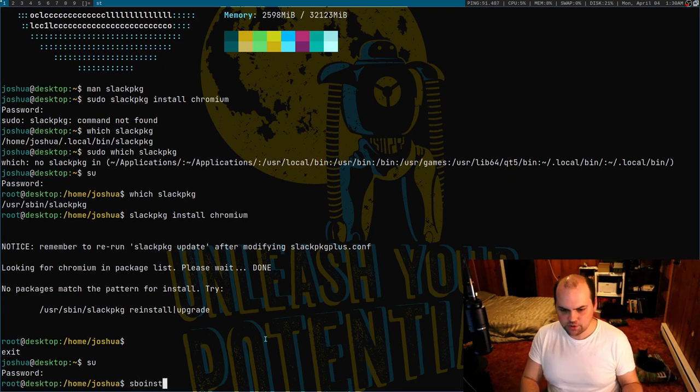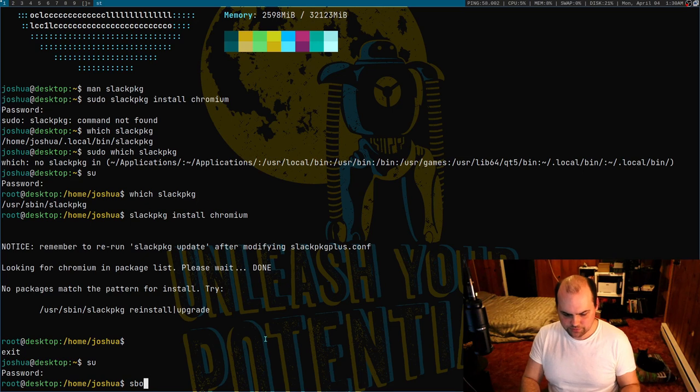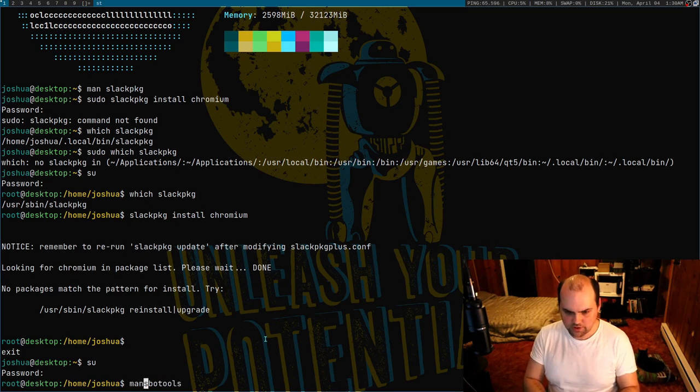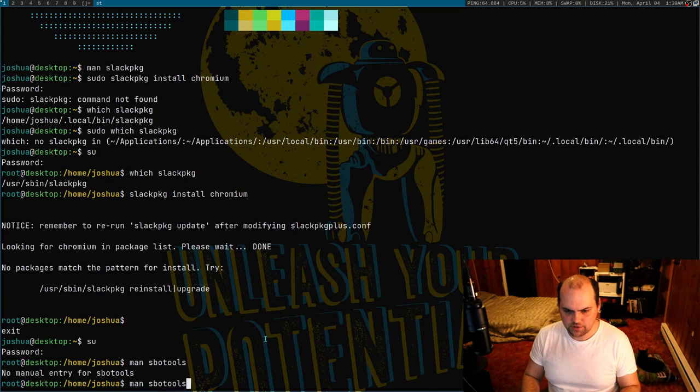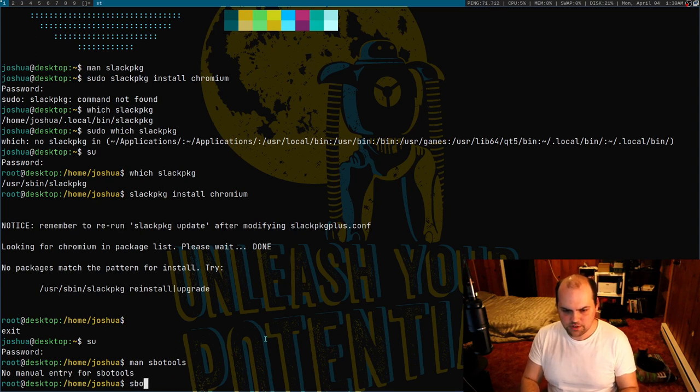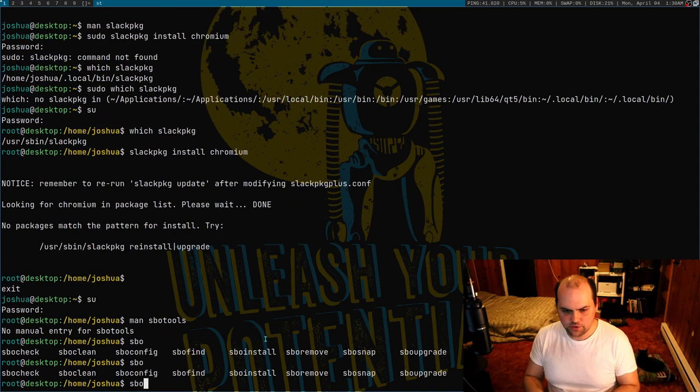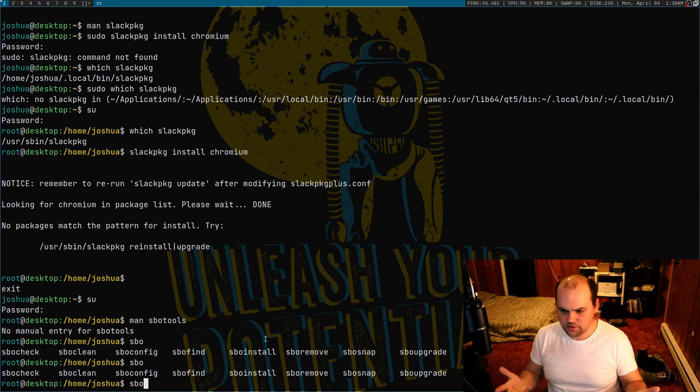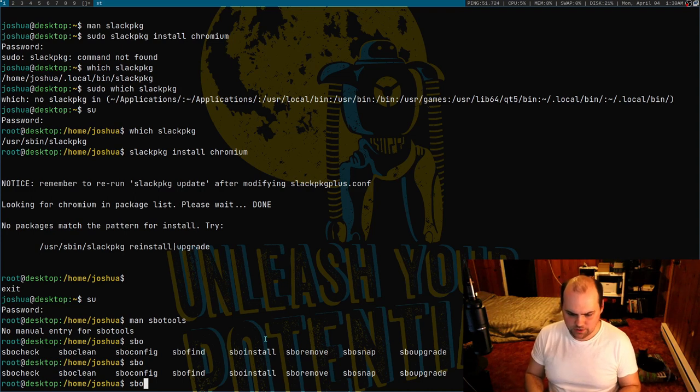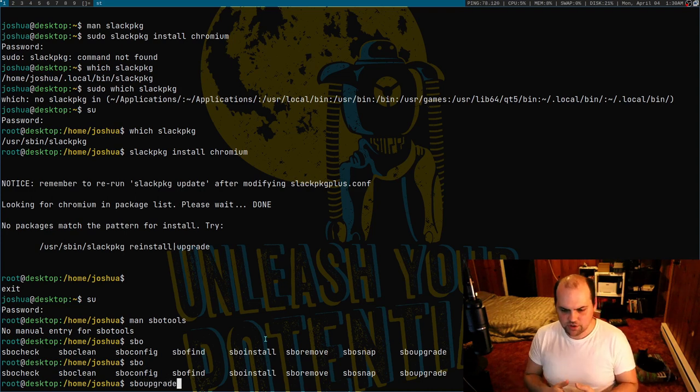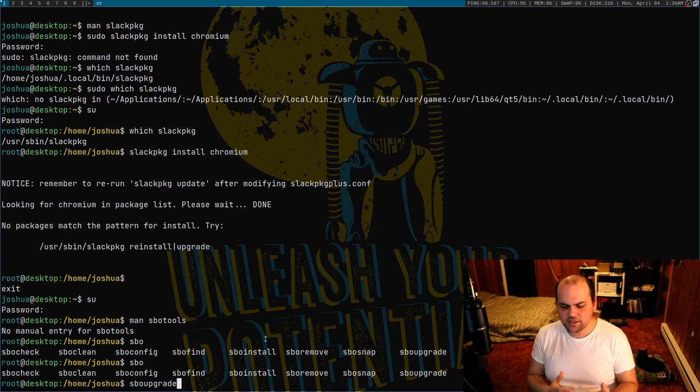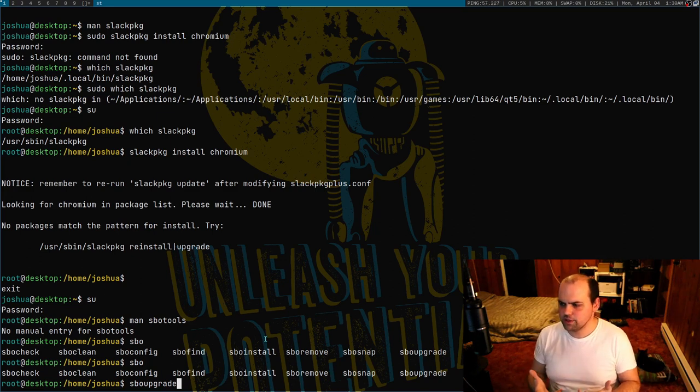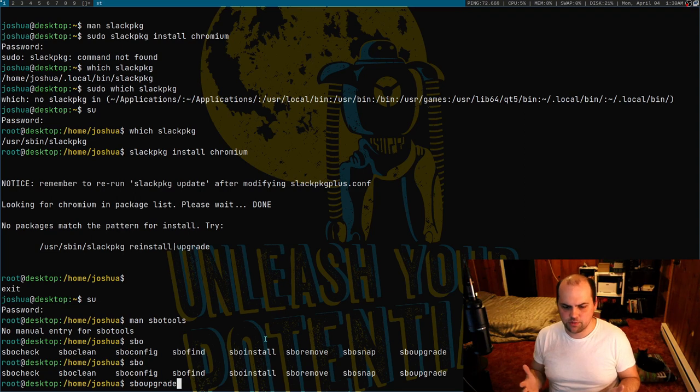There's the sbo-tools, which I don't think have a man page. No, they don't. But you can see that I've got a few of their things on here. I can just call like sbo install, sbo upgrade and all that. That works a little bit more like what you would expect a regular package manager to work.